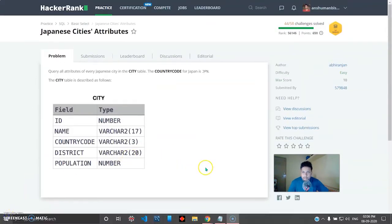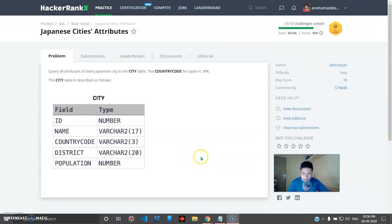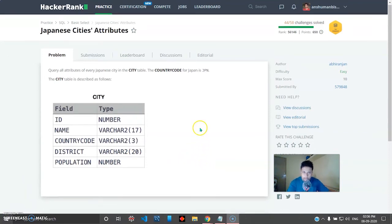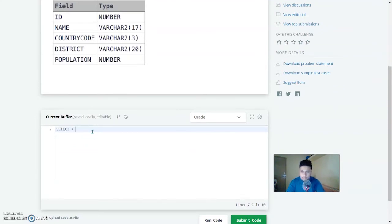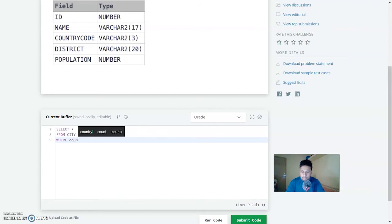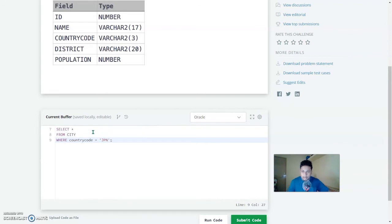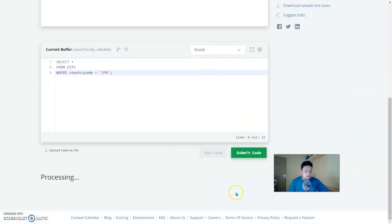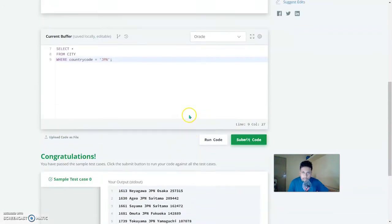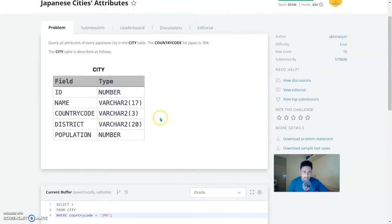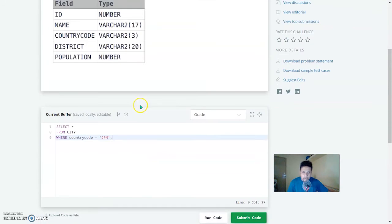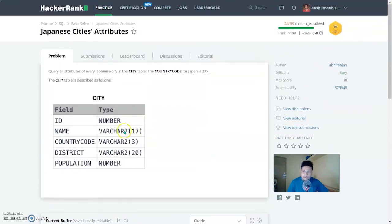Next question: query all attributes of every Japanese city in the city table — the country code for Japan is JPN. Again a very easy question. SELECT * FROM city WHERE country_code = 'JPN'. Semicolon to end it. Let's run this — and this is also correct. The select statement queries are quite simple on HackerRank.